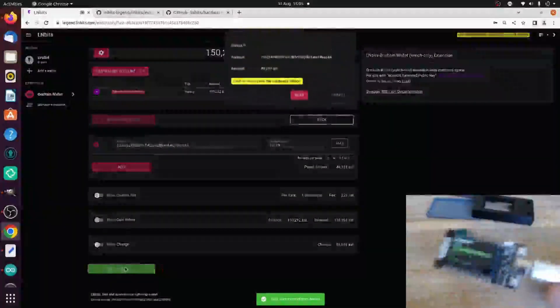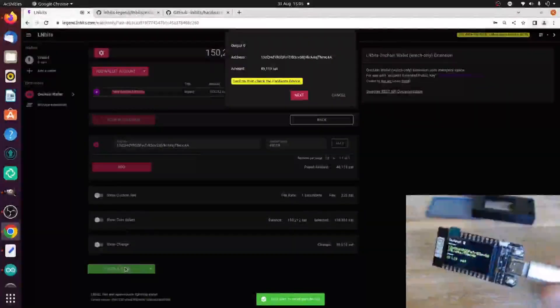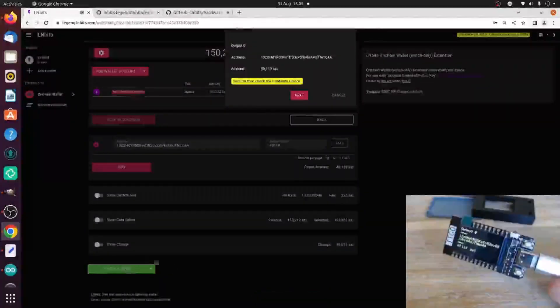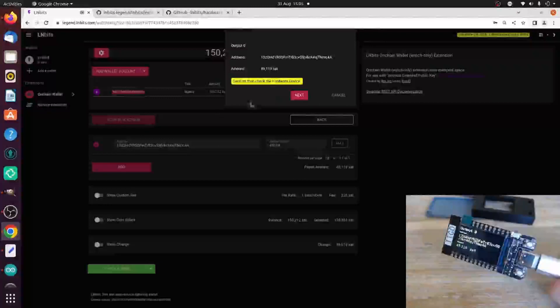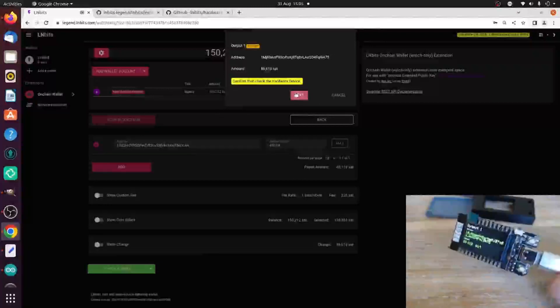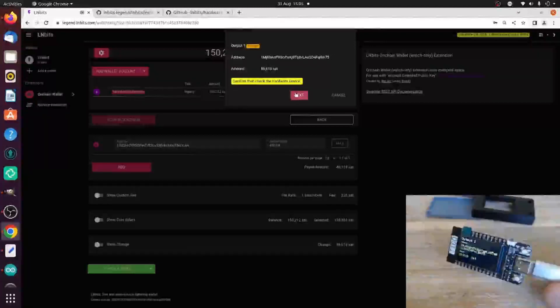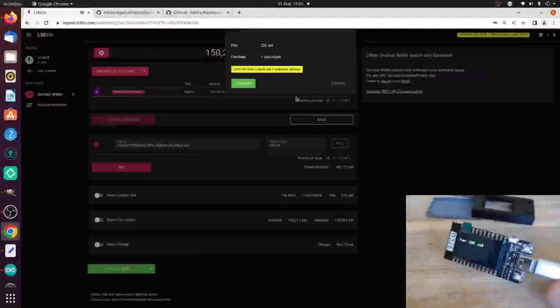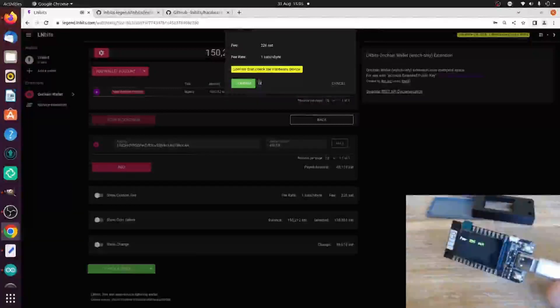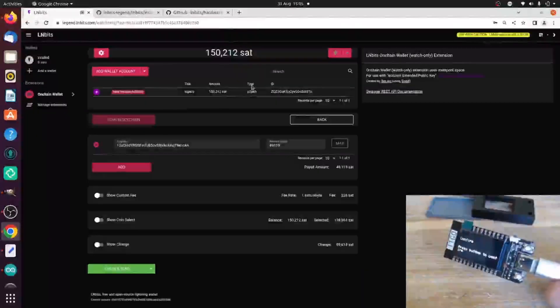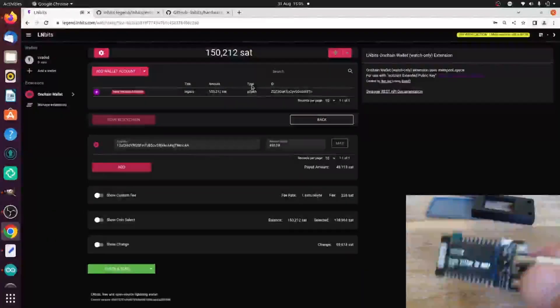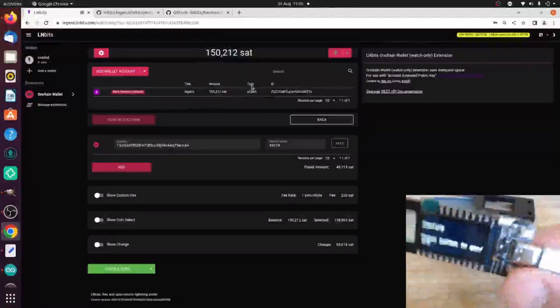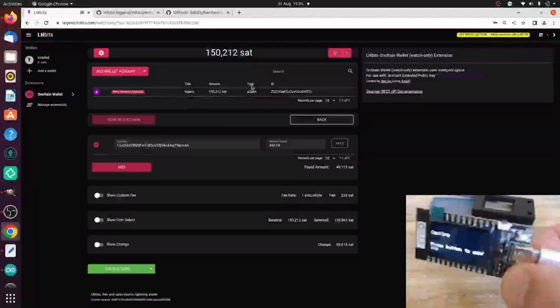The PSBT has gone to the device. Okay. It's passed over it. I can confirm that's correct. In the browser, yep, that's correct. How much is it going to cost me? Yeah, that's fine. Okay, now I've got to confirm by pressing a button on the hardware device.